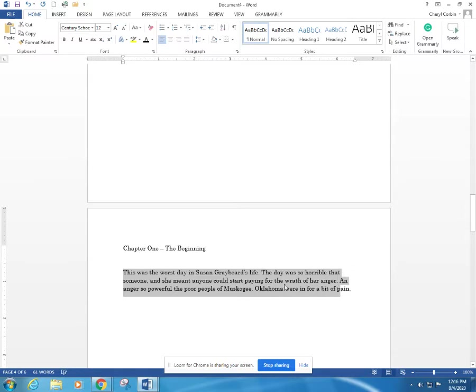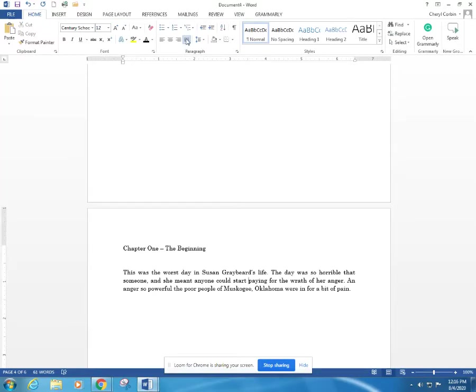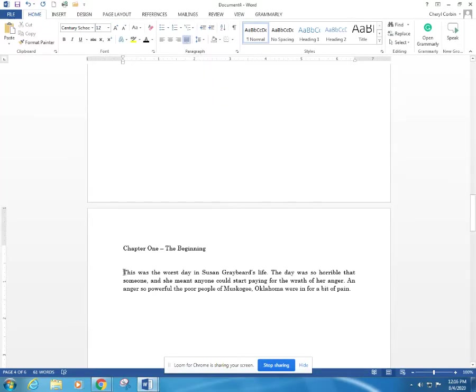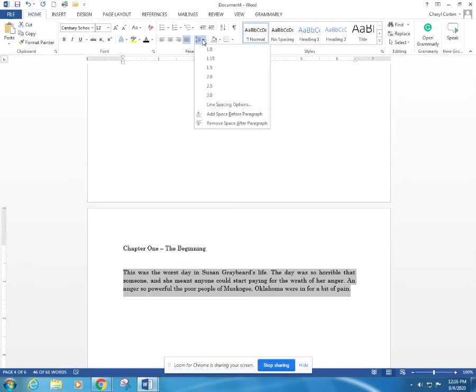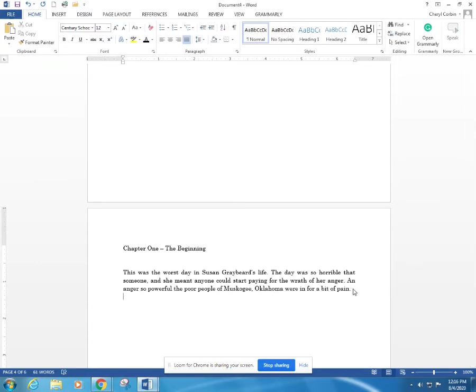I could just put the cursor anywhere in that paragraph, and then we hit full justification here. What we're going to do, we're going to select this and go here. See where it says remove space after the paragraph? Let's go ahead and remove that space. So when you hit return at the end of that paragraph, you won't have that gap. It'll go right down to where it needs to go.